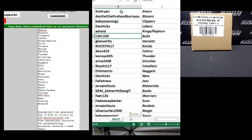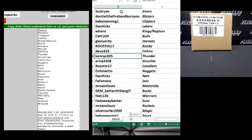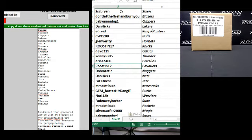CWC-209, the Bulls. Glenn Verity, the Hornets. Roosten 17, the Knicks. Devo 319, the Celtics. KennyS-305, the Thunder. Erica 24-08, Grizzlies.